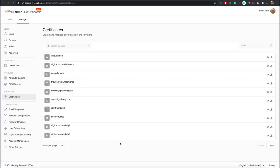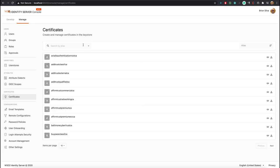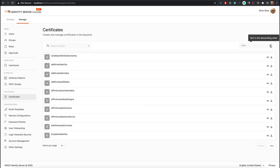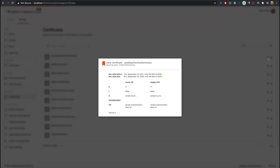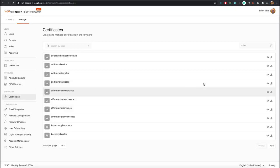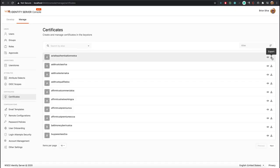You can create and manage certificates in a key store by using the Certificates feature. You have options to filter the certificates list, and you can view or export certificates straight from the listing page with ease.